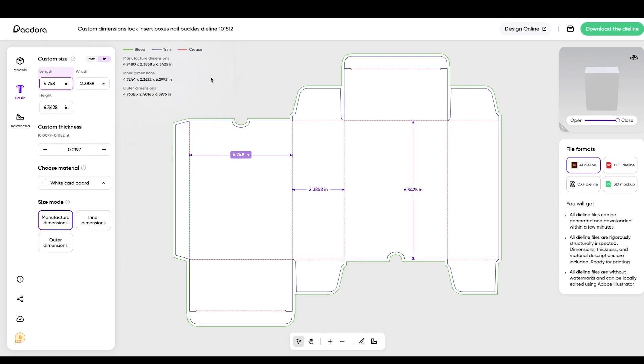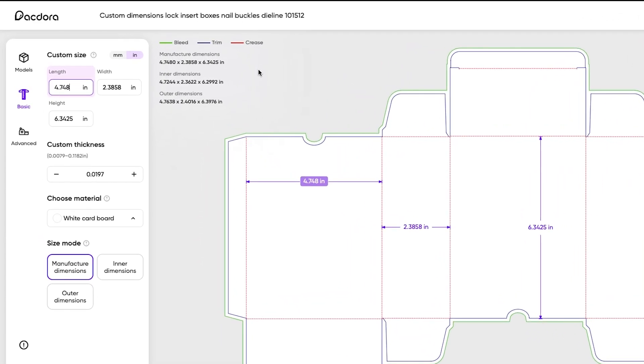Now, if you look at the top left corner, you have bleed, you have trim, and you have crease, which have already been created for you, which is awesome. Now, you can go in here, and you can change these numbers. I could change them in this corner up here, or I could click right on them and change them.